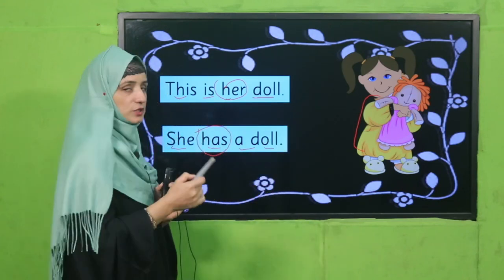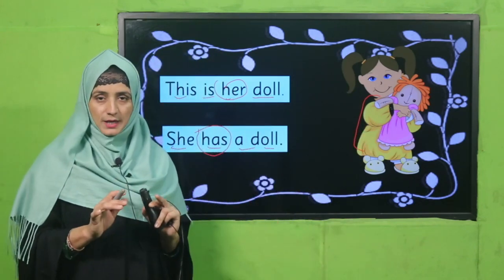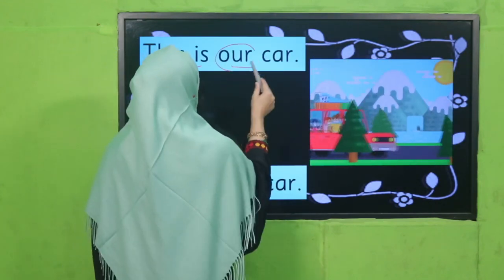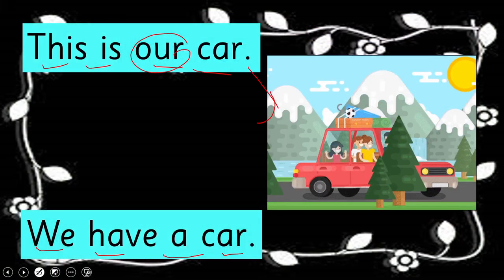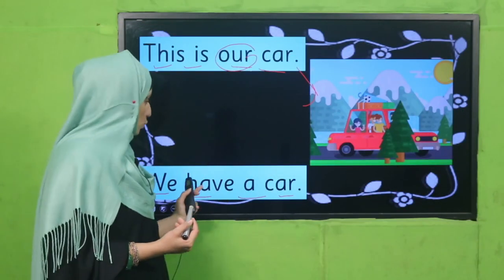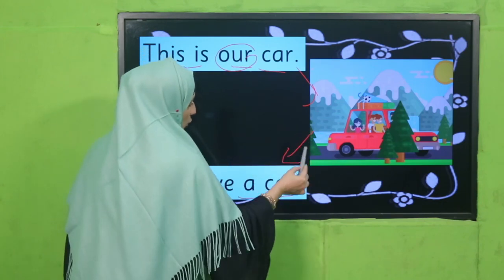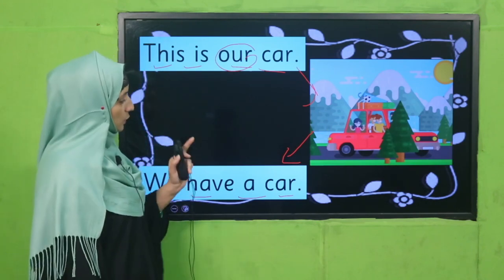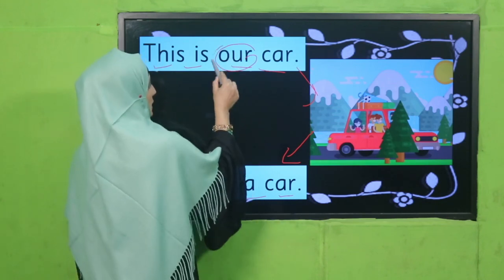Here is another example. 'This is our car.' Now: 'We have a car.' First they say 'this is our car,' and then 'we have a car.' It means this car belongs to them. In this way, these words are showing possession.